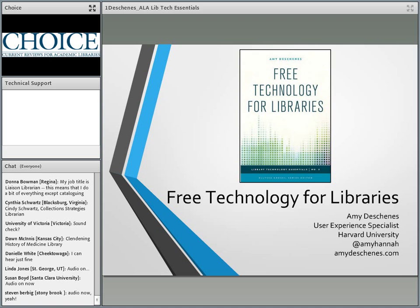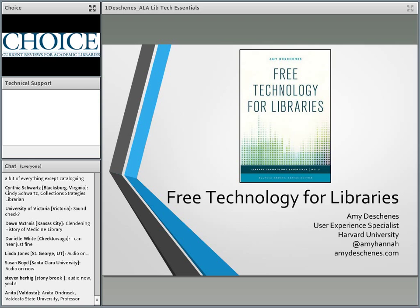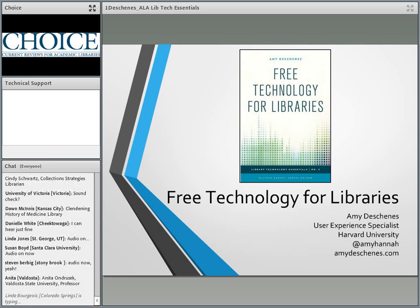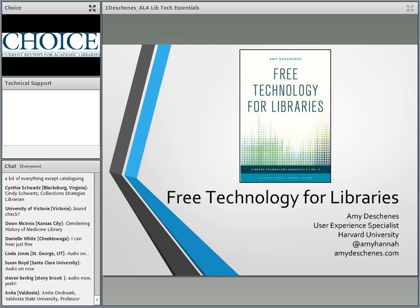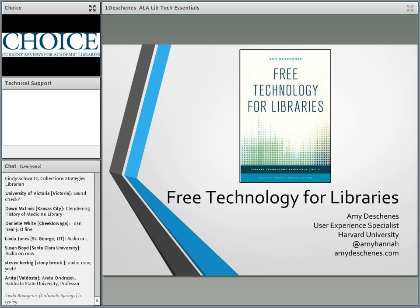Today's discussion is one in a series of sponsored webinars from ACRL and Choice that addresses new ideas, developments, and products of interest to the academic library community. Free to users, these structured 60-minute live presentations provide the opportunity for interactive discussions of important new issues and developments in academic librarianship by librarians, vendors, authors, and other interested stakeholders.